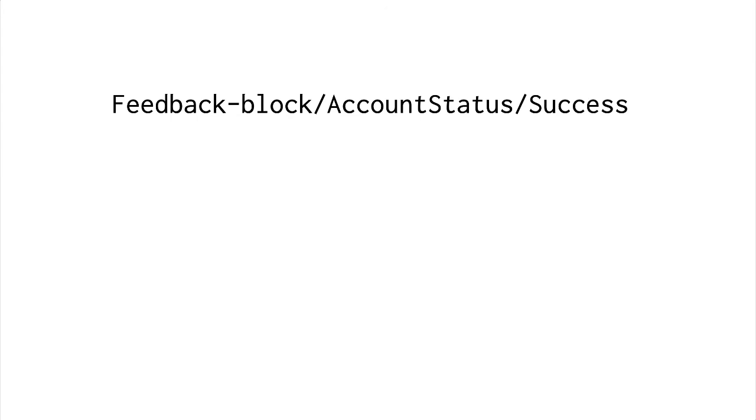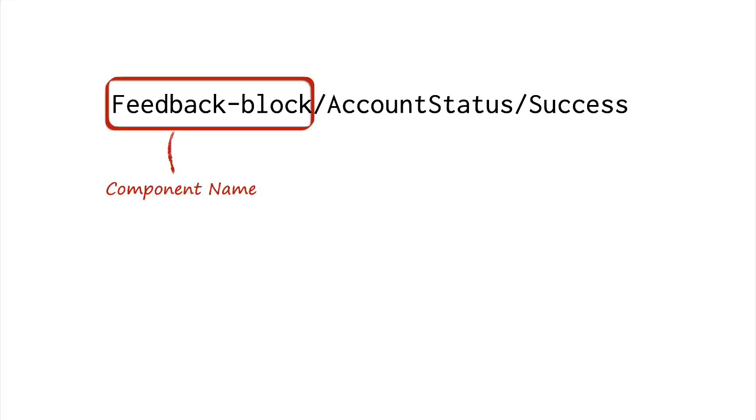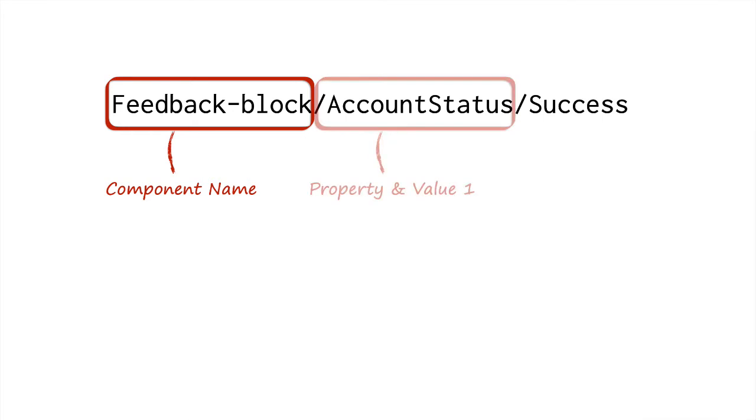When you use this special syntax, any text before the first slash is turned into the component name. And then, for every extra forward slash, Figma creates a new property and value.